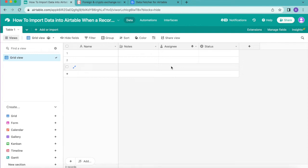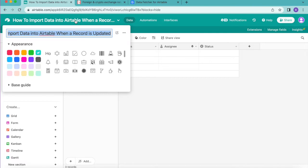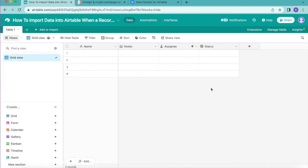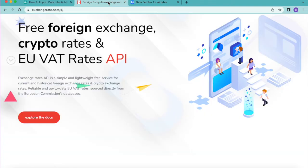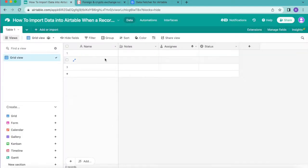Hello and welcome. Today we are going to learn how to import data into Airtable when a record is updated. In this easy-to-follow guide, we'll use Data Fetcher and the exchangerate.host API to import current currency exchange rates into Airtable whenever a change is made to a record. We'll also schedule the exchange rates to update on a regular schedule so we'll always have access to the latest figures.